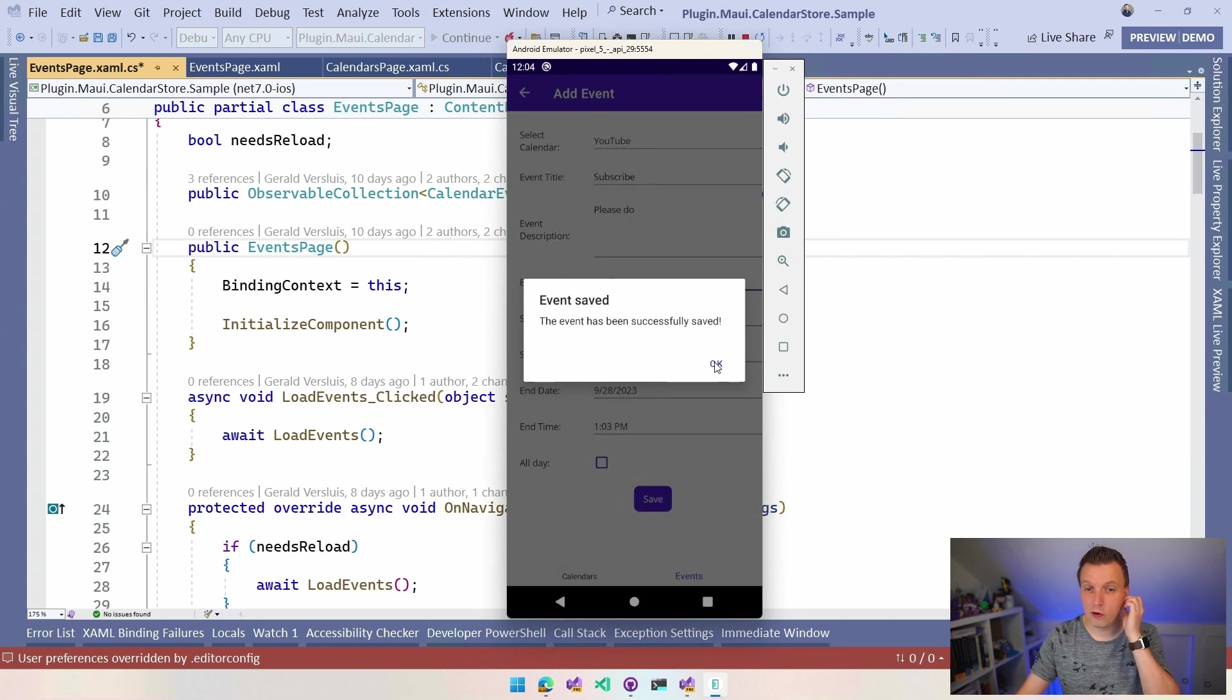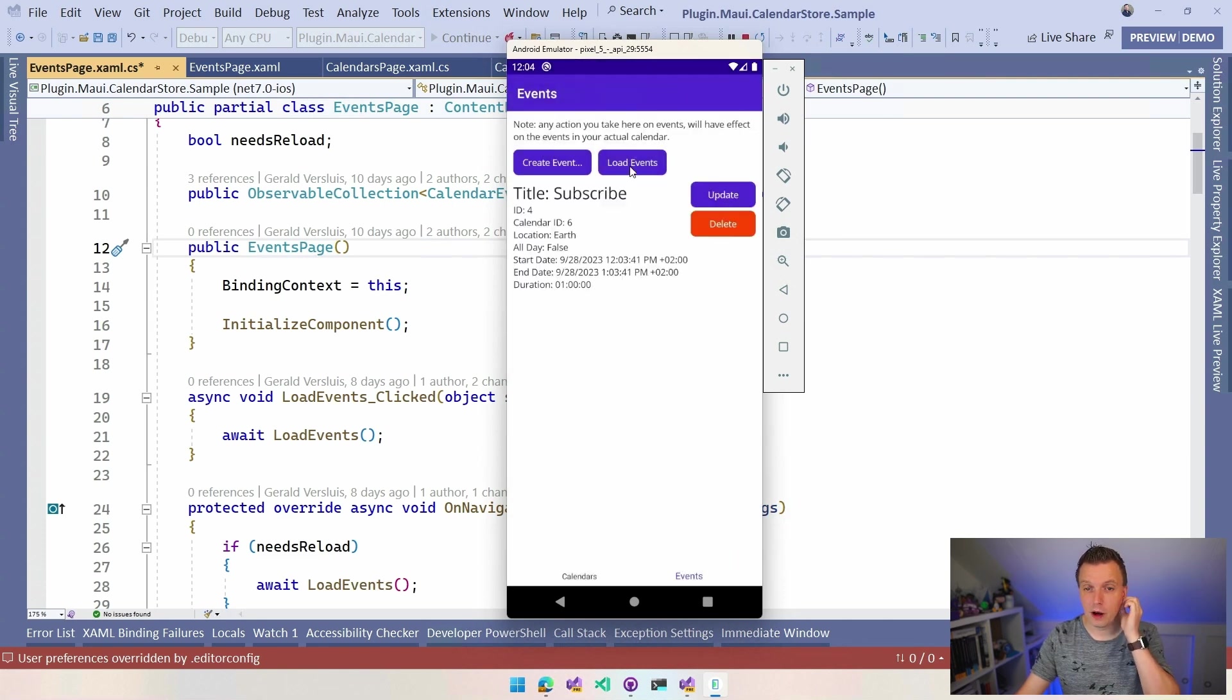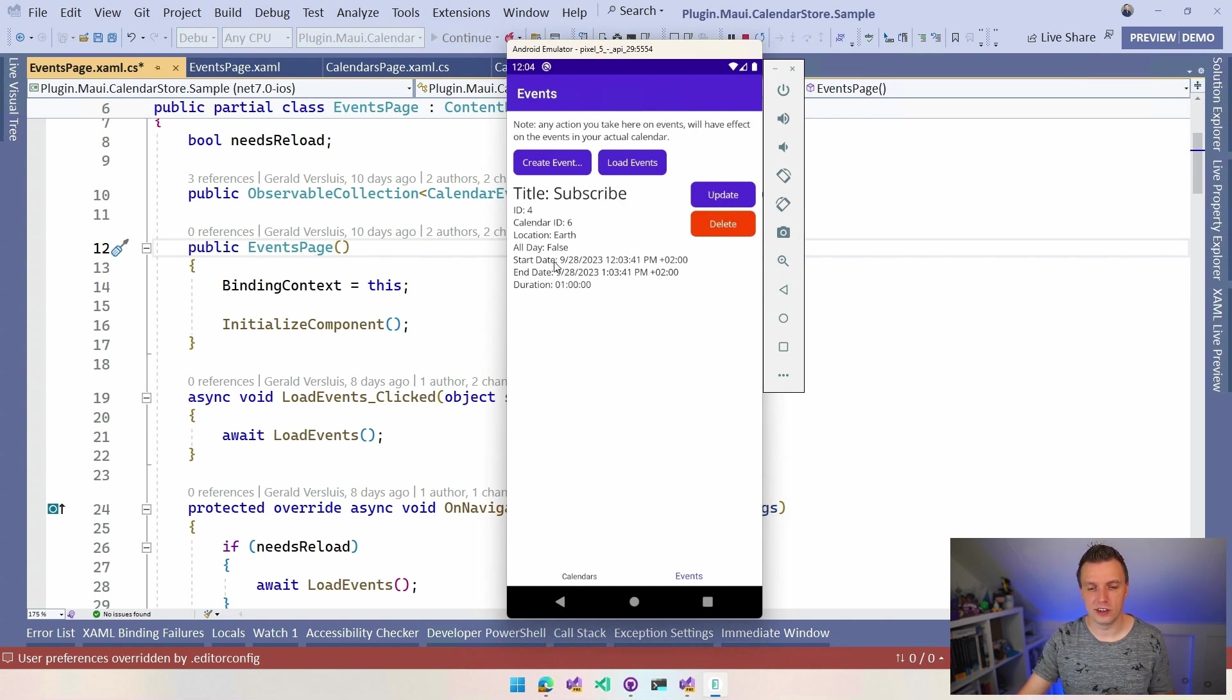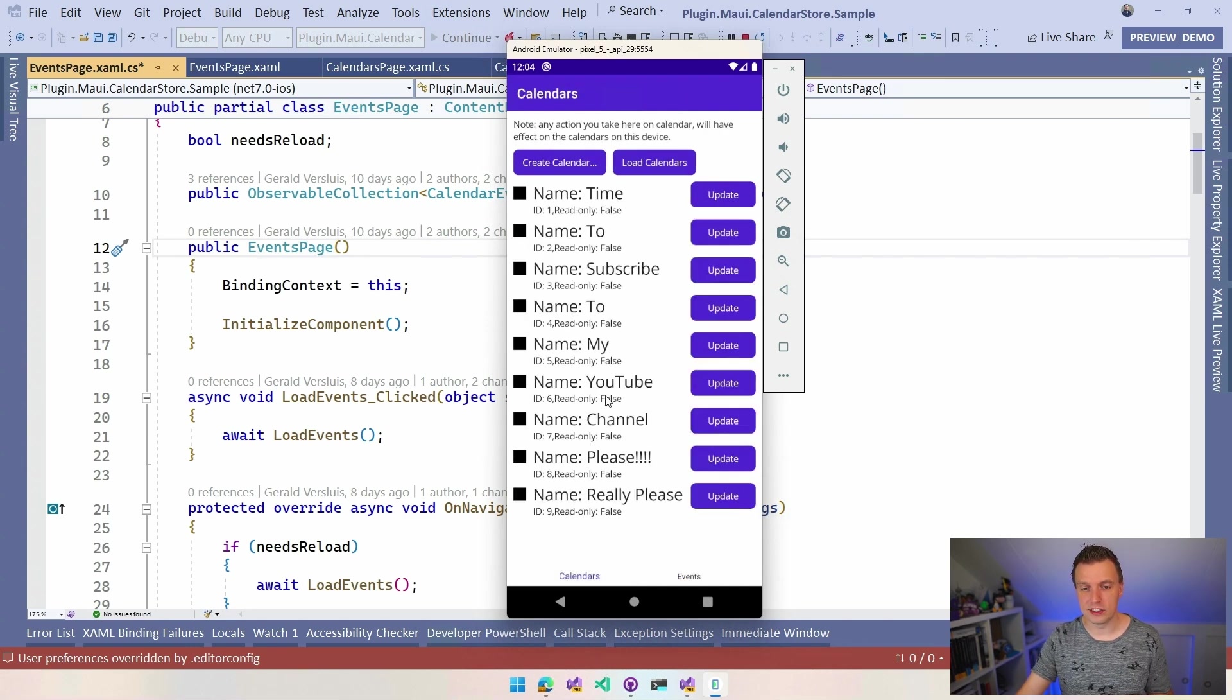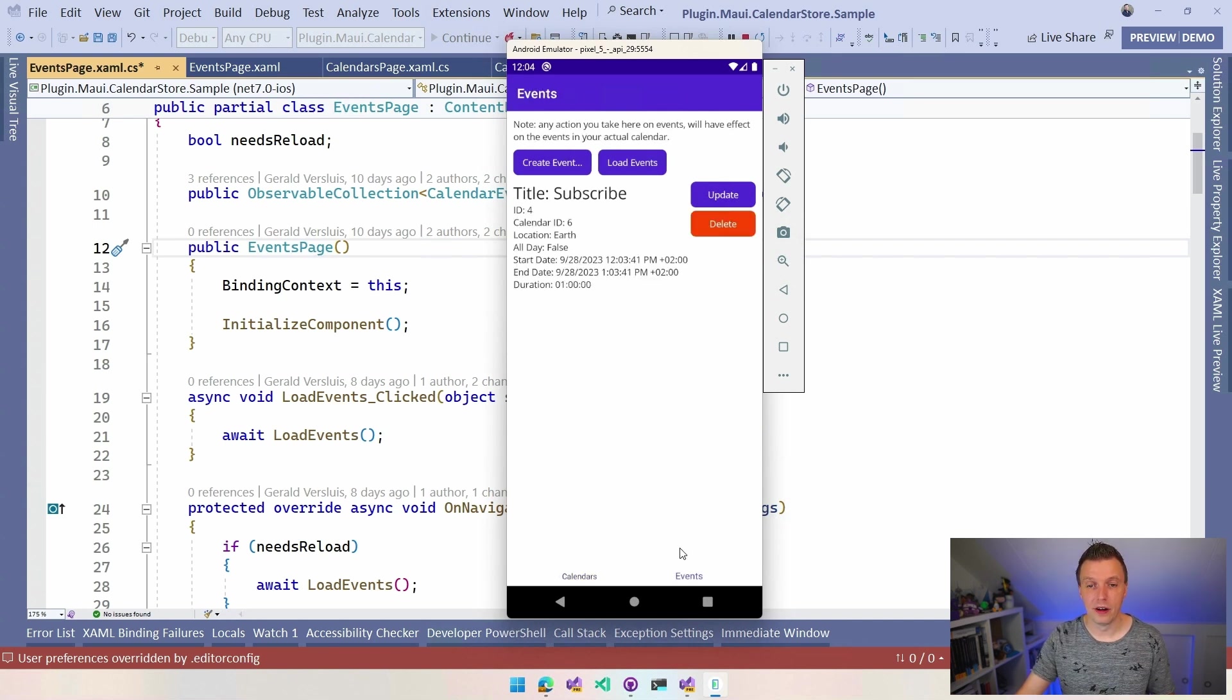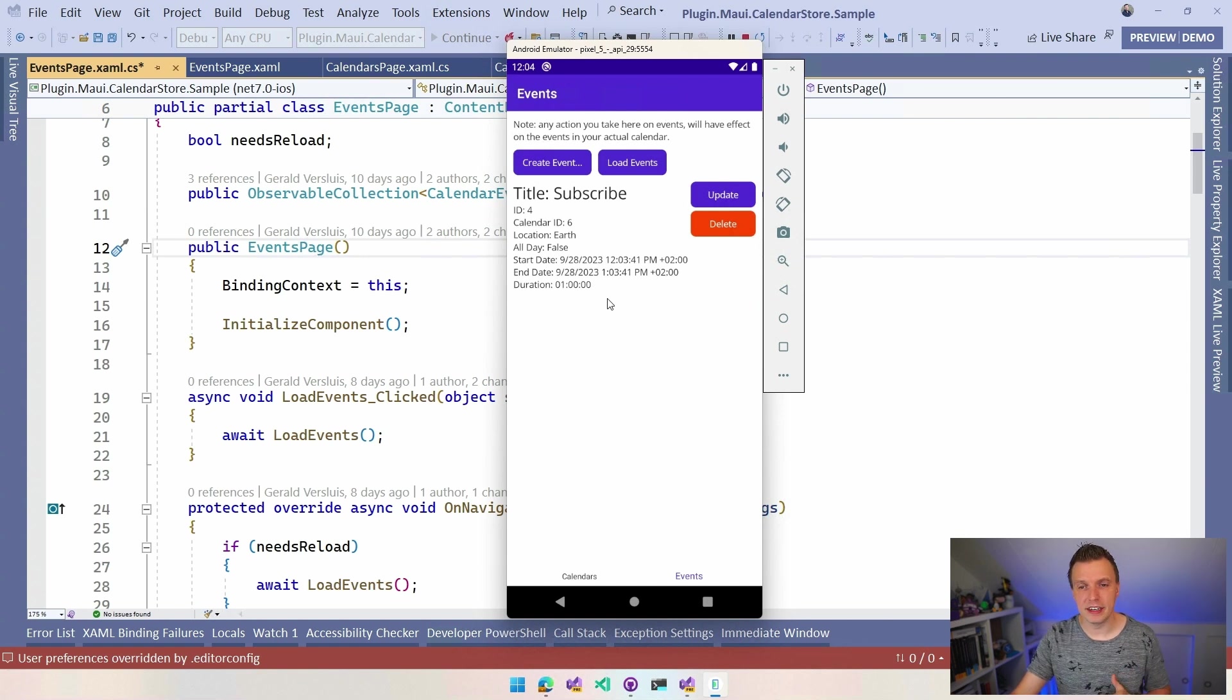So now it will automatically update and it will show you this event, Title, Subscribe, Calendar ID. So it doesn't show you the name of the Calendar ID is 6. So if we go here, you will see that same name, ID 6, name is YouTube. So it's saved to that calendar, start date, end date. Everything is here. If I update, I go here again.